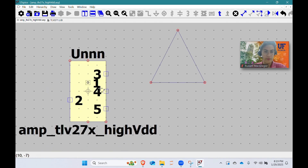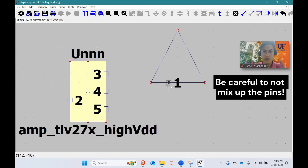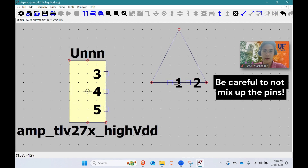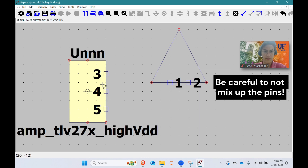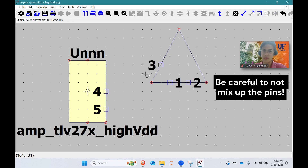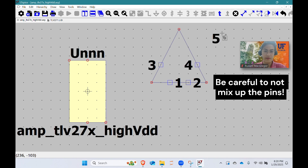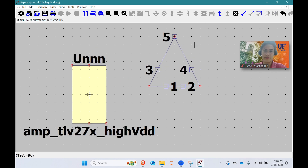I'm going to go ahead and move pin one, which is our non-inverting input, and pin two, which is our inverting input, into position. Then I'm going to move pin three, which is our positive power supply, pin four, which is our negative power supply, and pin five, which is our output.